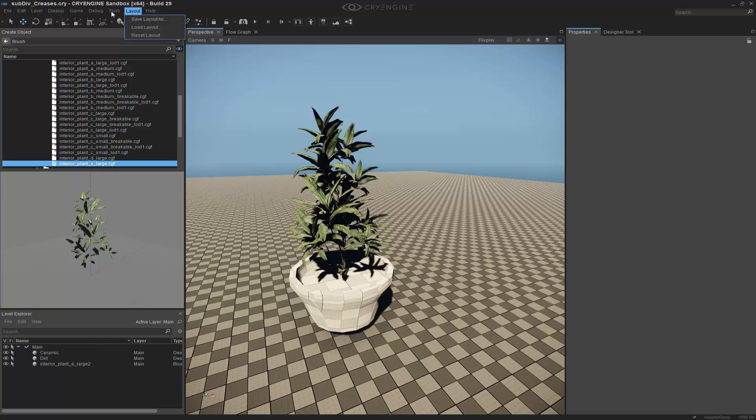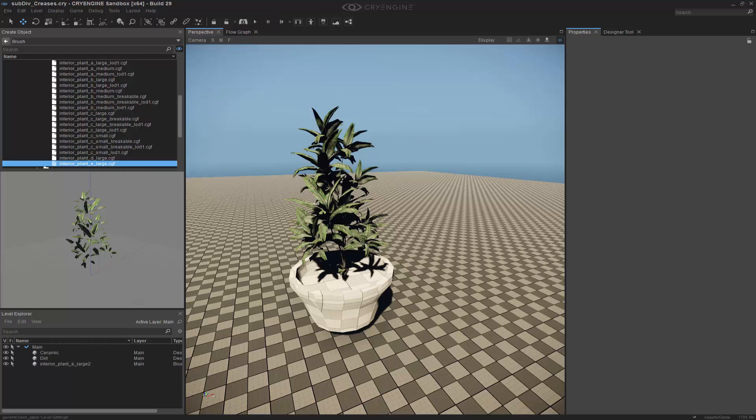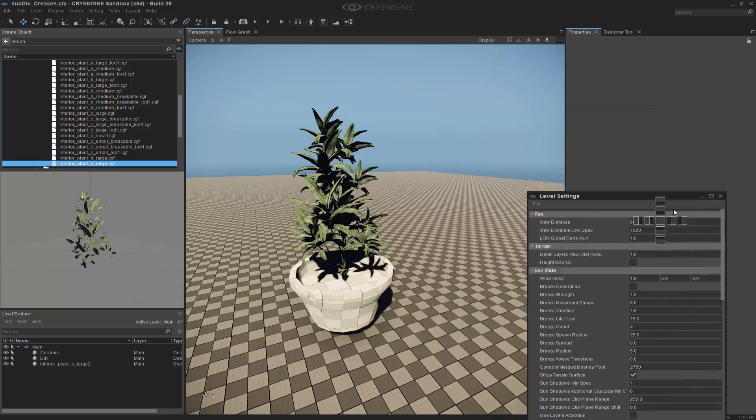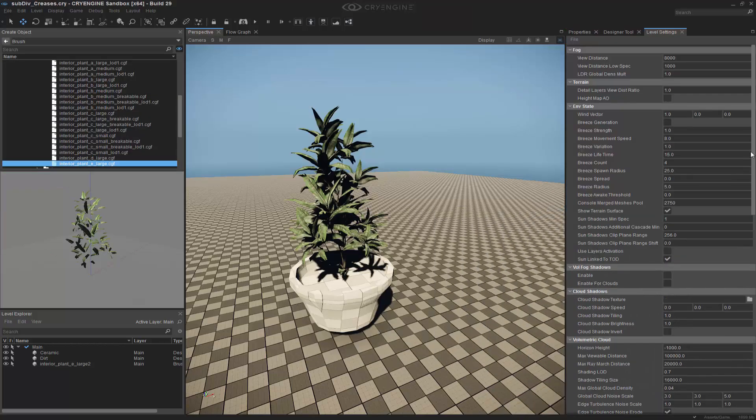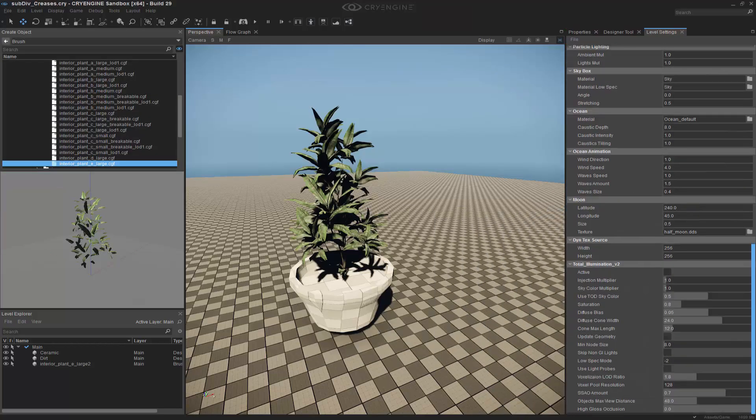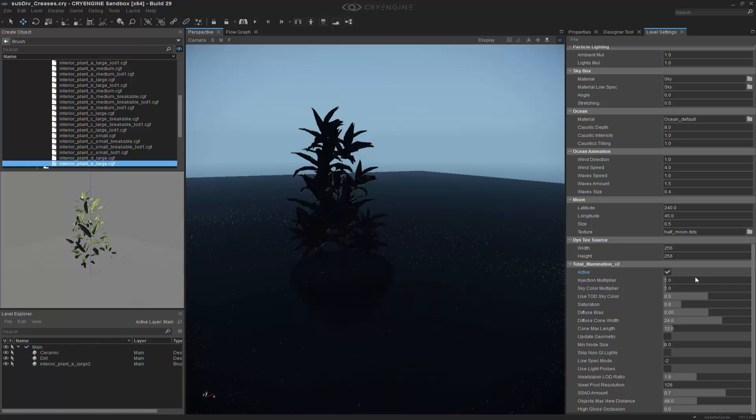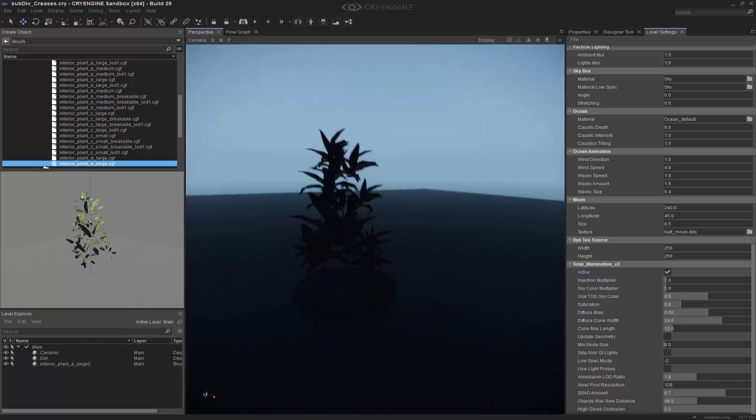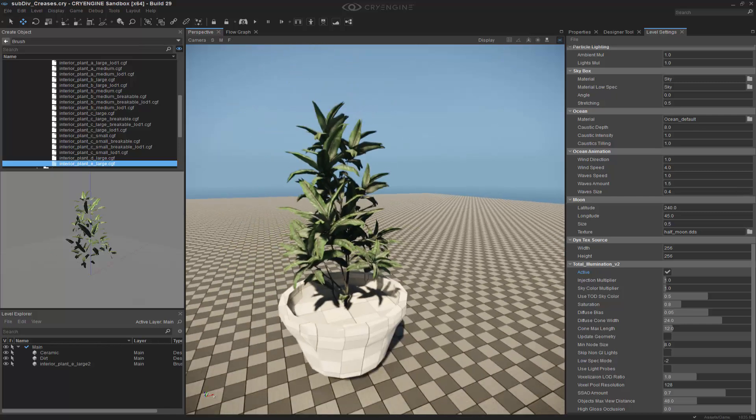To better see this, I'm going to go to my level editor. Level settings. I'm going to activate my global illumination. So now we can see the shadowing properly.